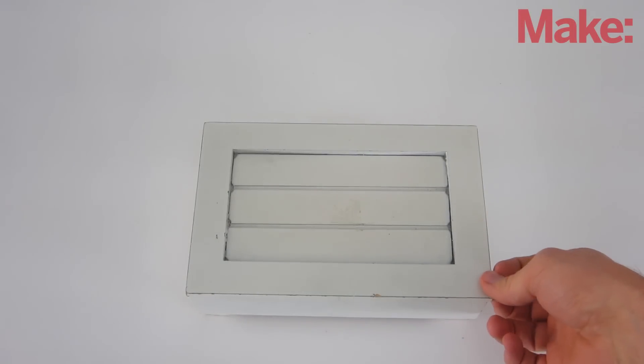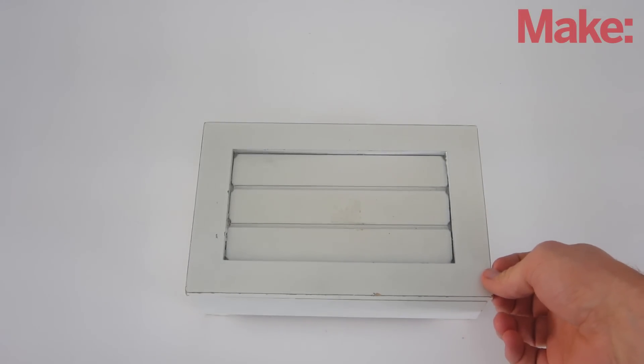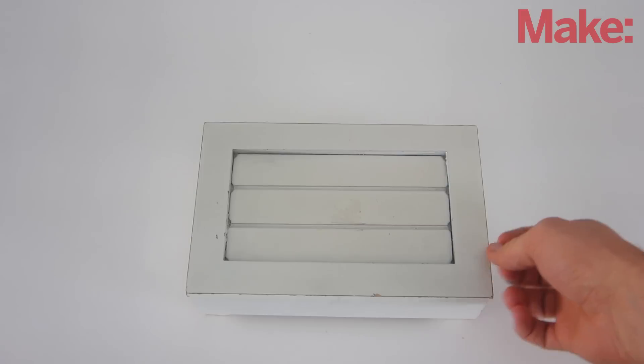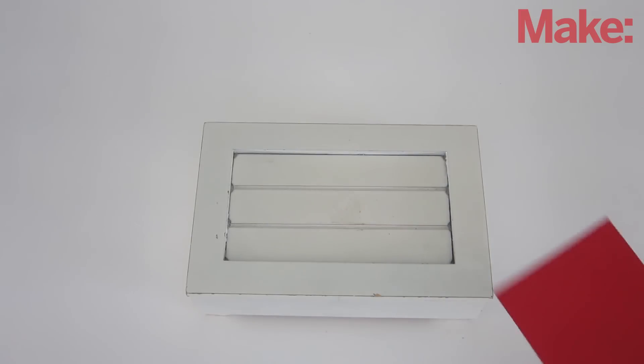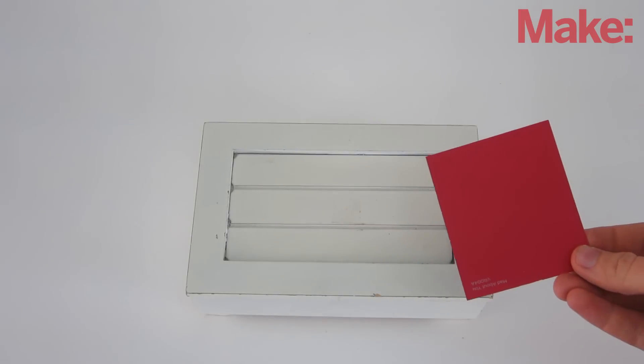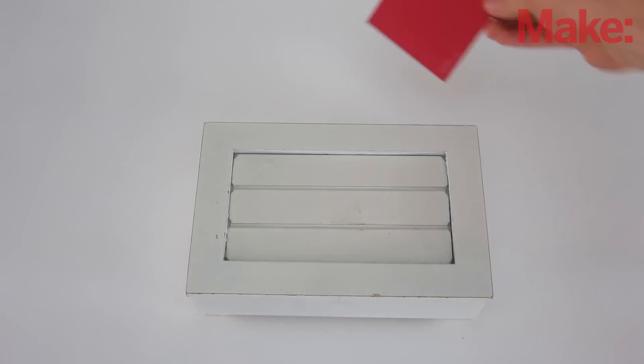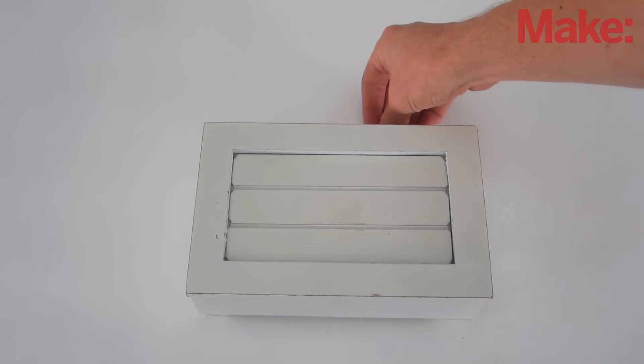This week I'm going to show you how to make a color activated lock box. This lock only opens when you hold a certain color up to the sensor.